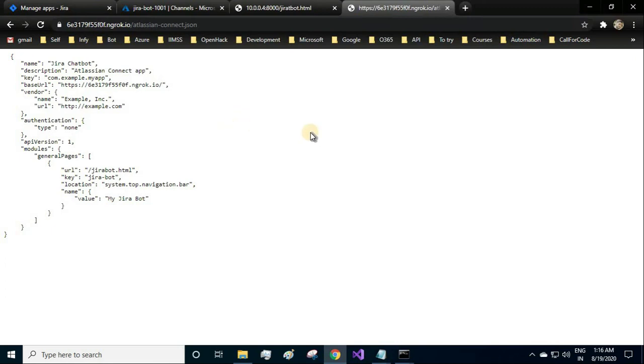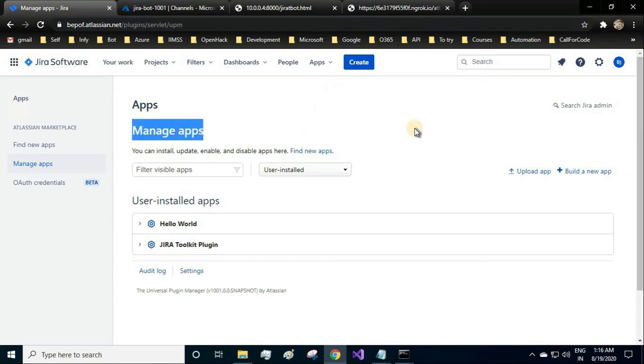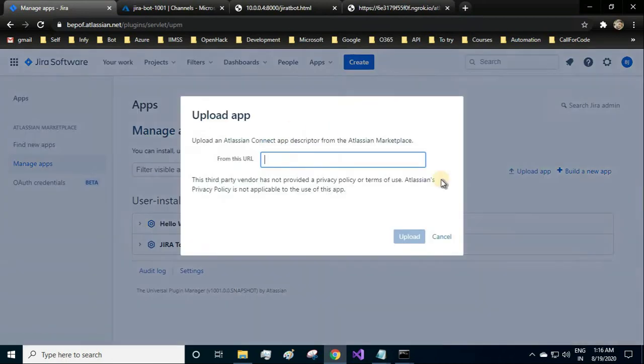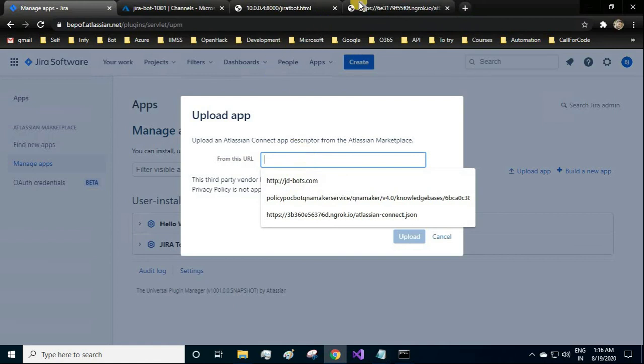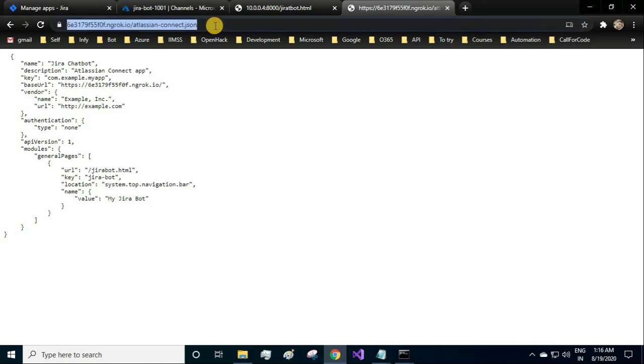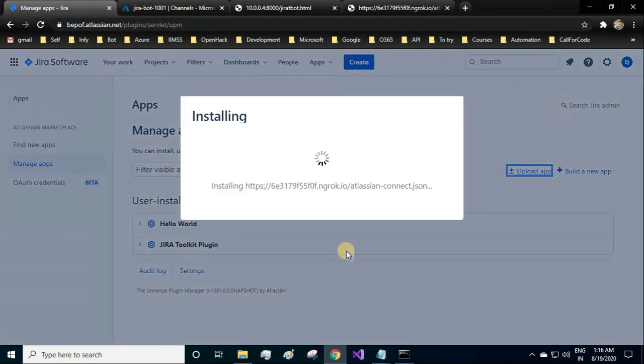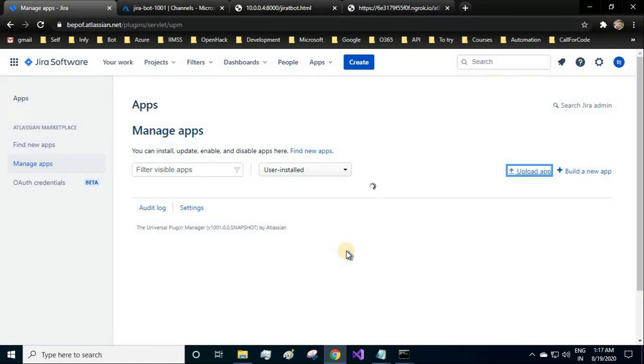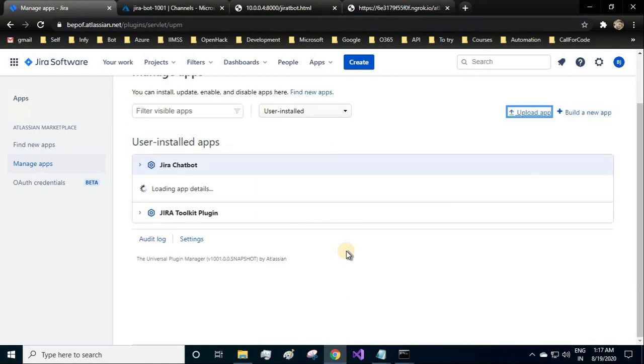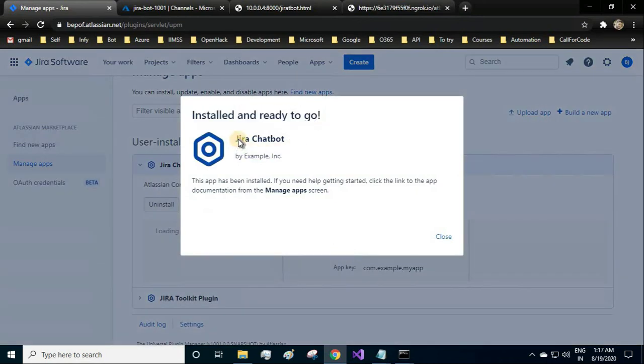Now we will upload this file into the Jira cloud. I hope you are already in the manage apps page. We click on upload app and we provide the atlassian-connect.json URL along with our ngrok server. Copy this, paste and upload. So it is installing. It has installed and ready to go.